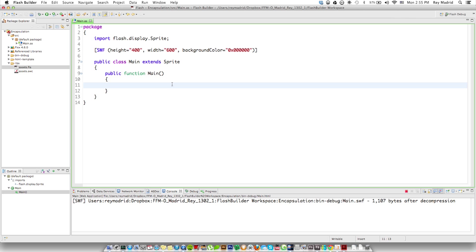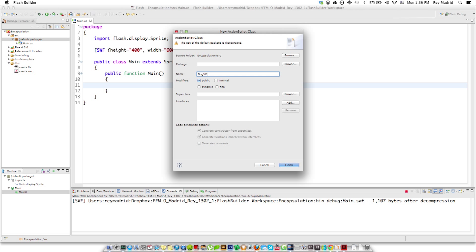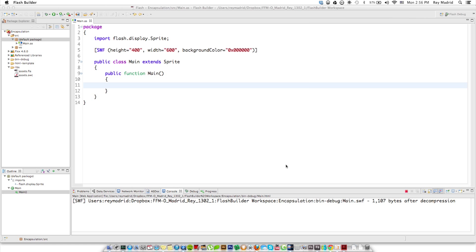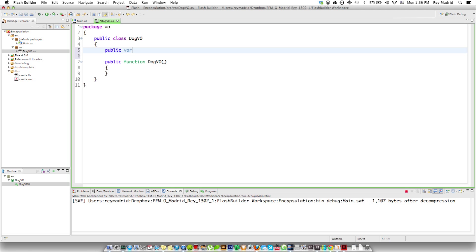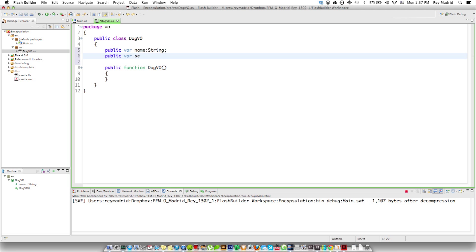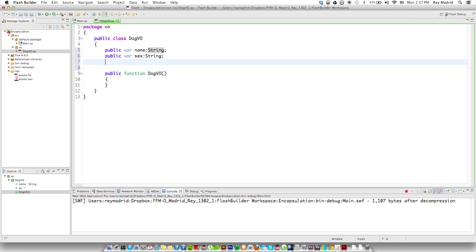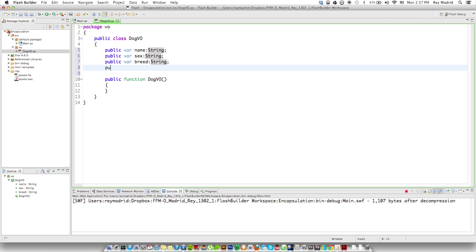I'm going to start off by making a new value object so I can store attributes of the dog inside variables of the value object class file. We'll make a new class and call this one DogVO — VO stands for value object. We're going to put it inside a package called VO. Here, we're going to make the variables that store the attributes of the dogs: a public variable name of string type, another public variable sex of string type, public variable breed of string, and the same thing for variable price.